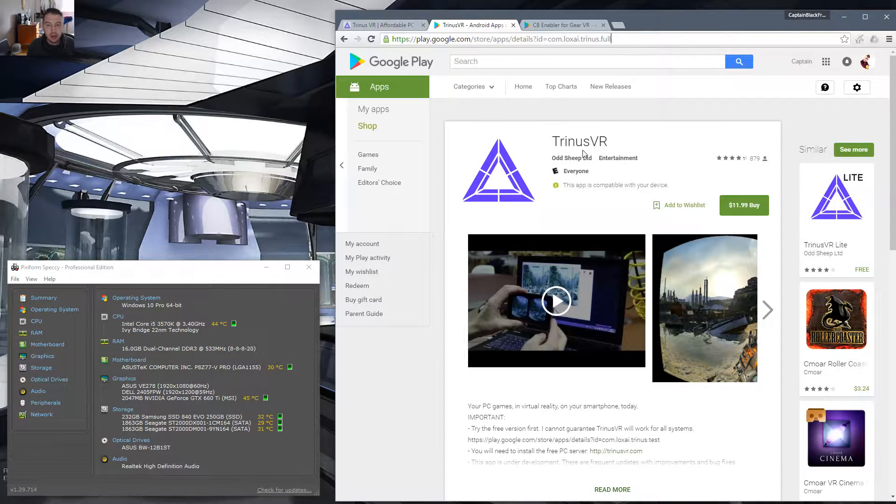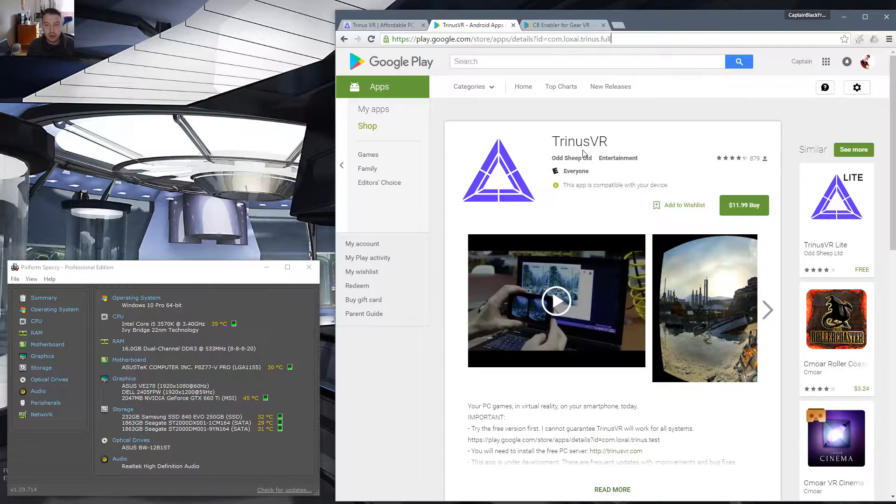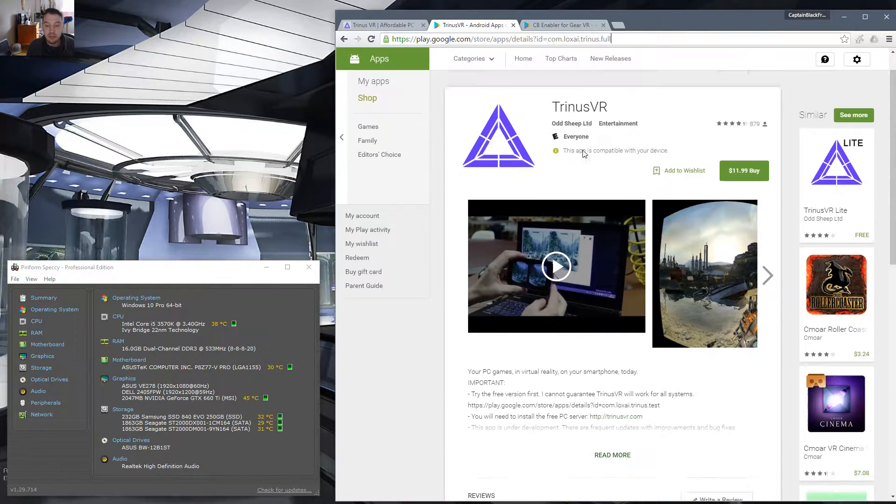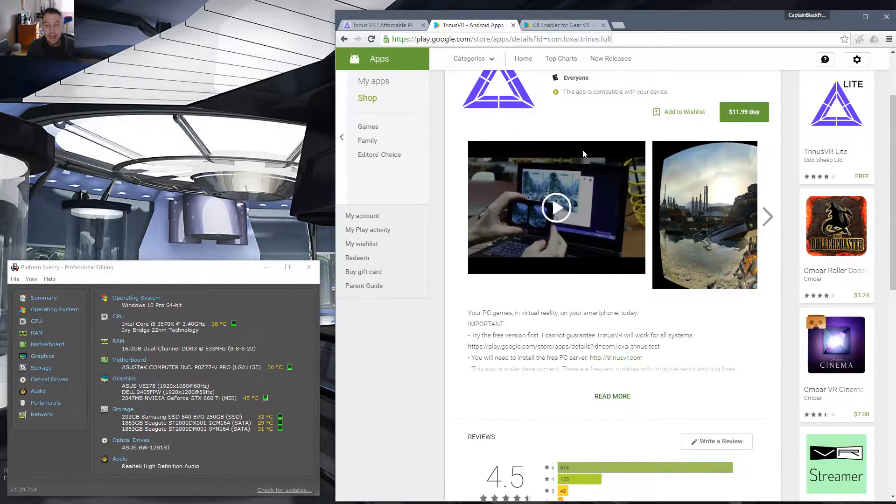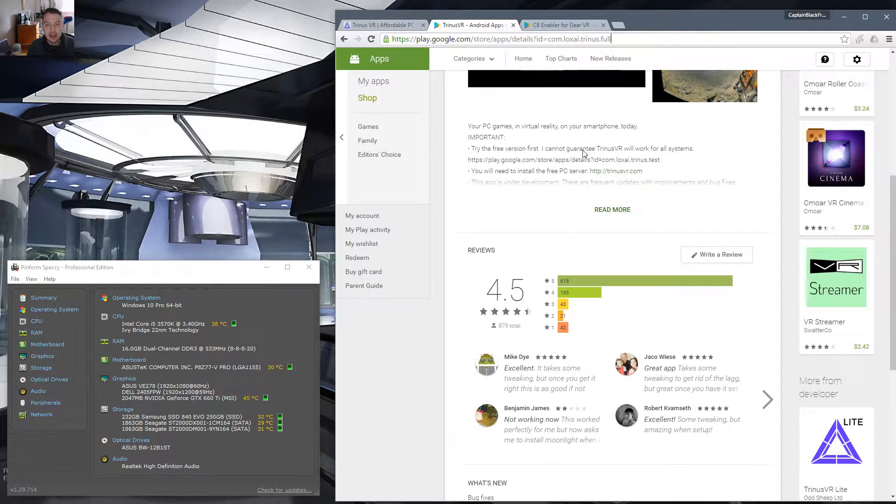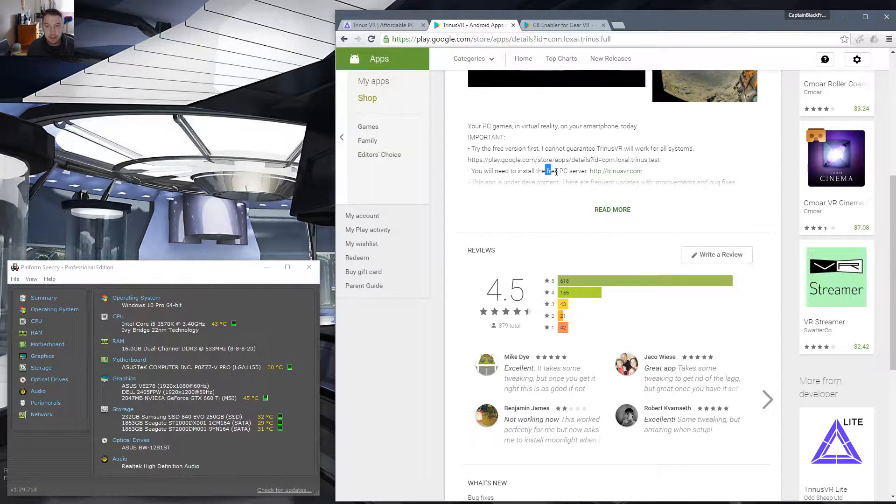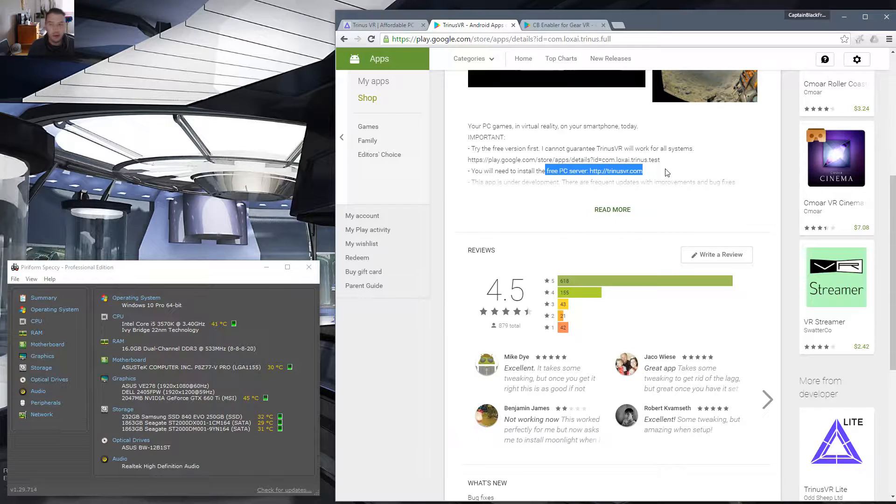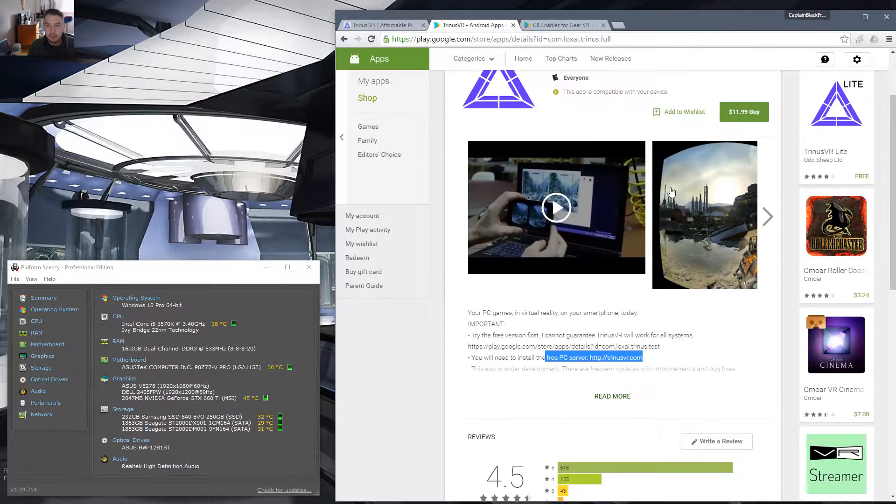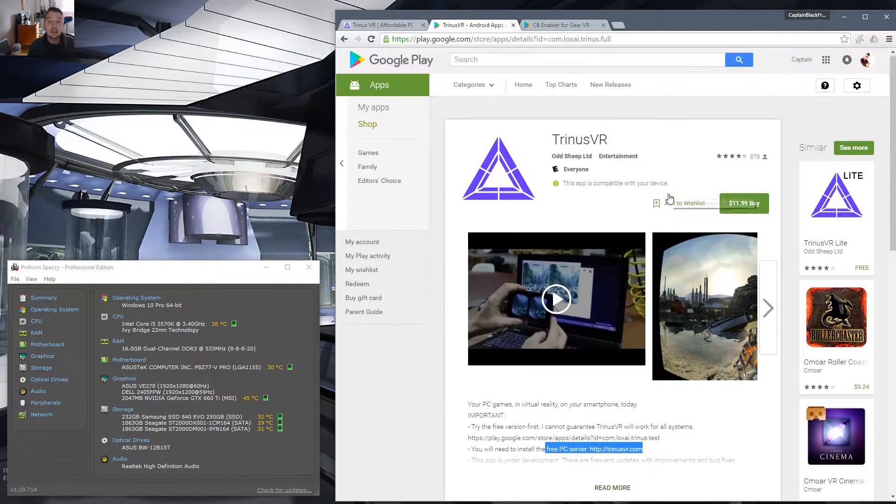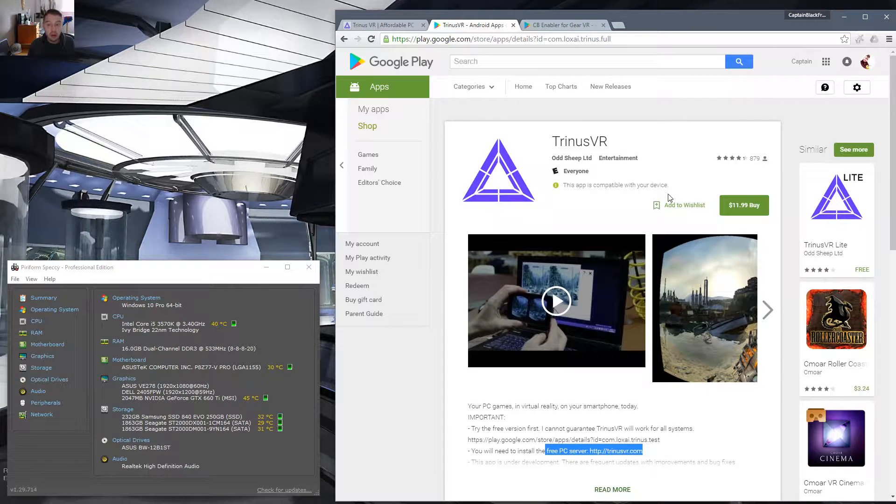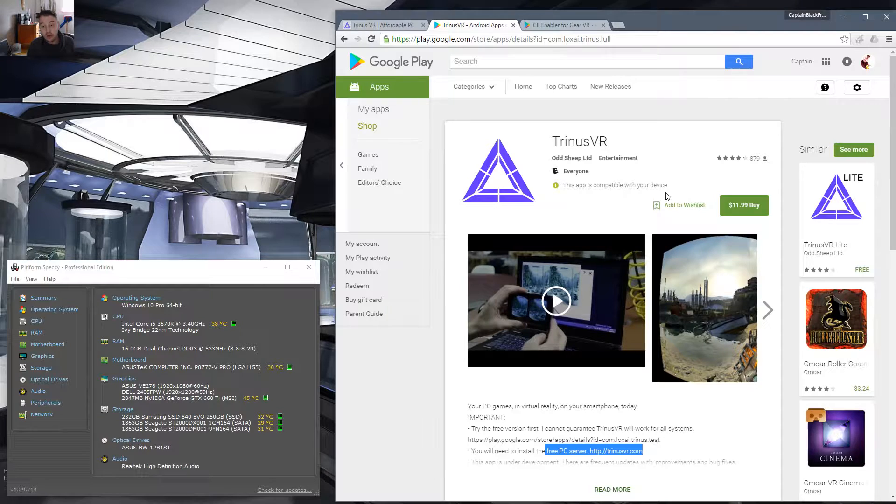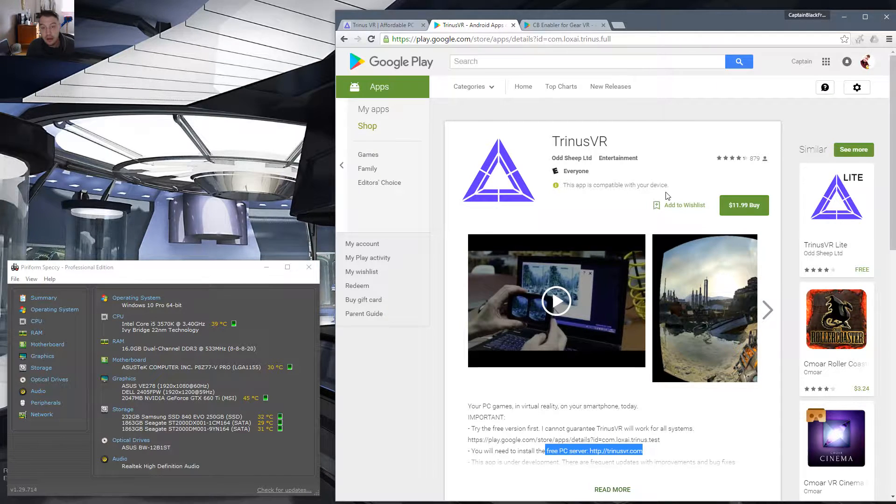So Trinis VR, you're going to essentially install this on your phone, your Gear VR compatible phone, and you're going to download the server. The free PC server is available from their website. Now, there's two ways that Trinis can work. You can operate this over Wi-Fi, which is what I'll be using, and you can also operate over USB.